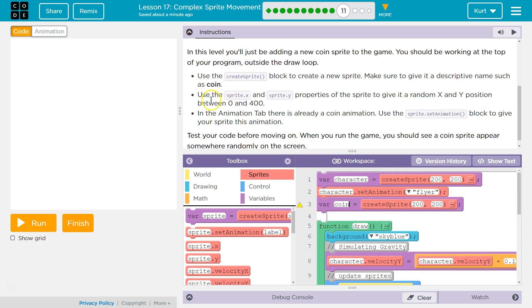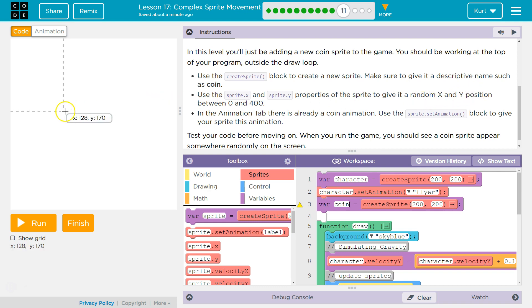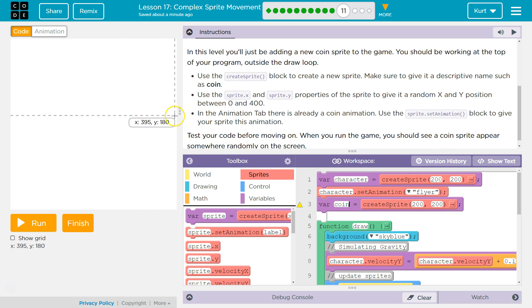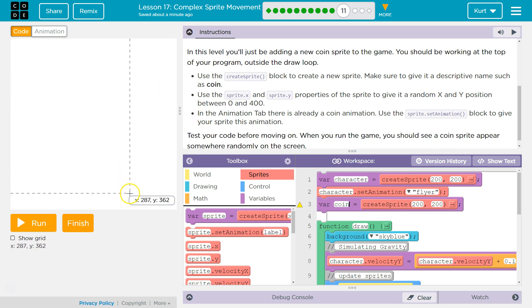Okay. Use the sprite.x and sprite.y property of the sprite to give it a random x and y position between 0 and 400. And that's because our game board is 0 to 400x, 0 to 400y.